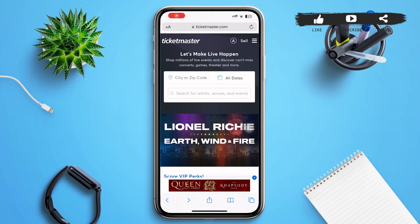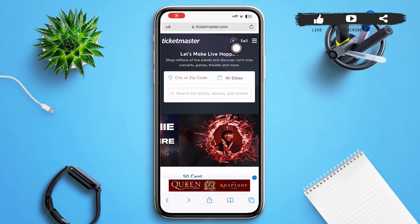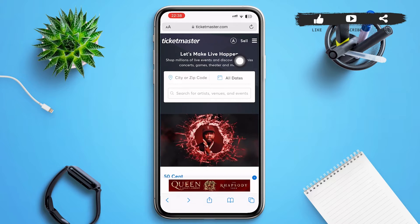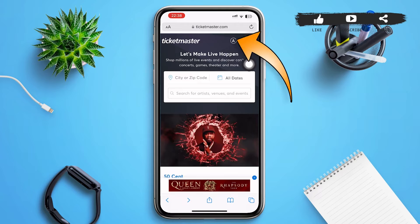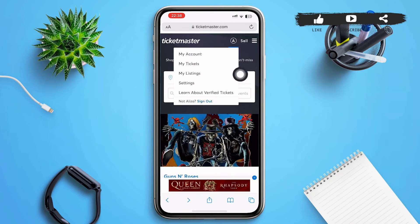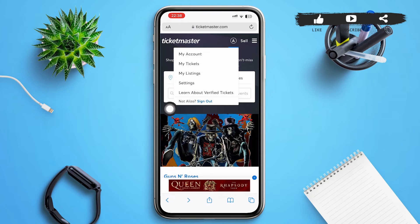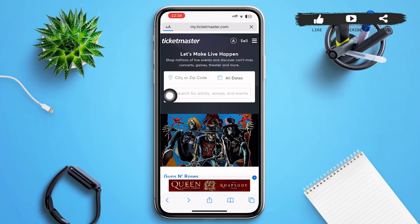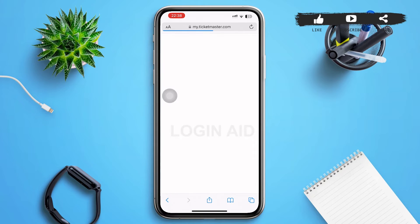Make sure you're logged into your Ticketmaster account. In the upper right corner, you can see your initials next to 'Sell' — tap on your initials. A menu will pop up on your screen. In the fourth option you can see 'Settings' — tap on that option.